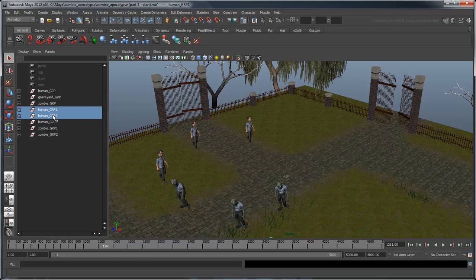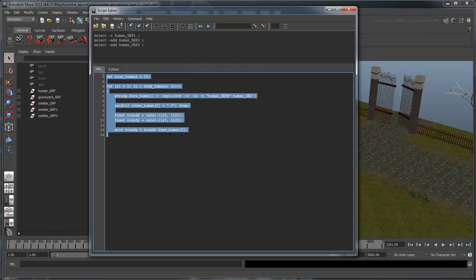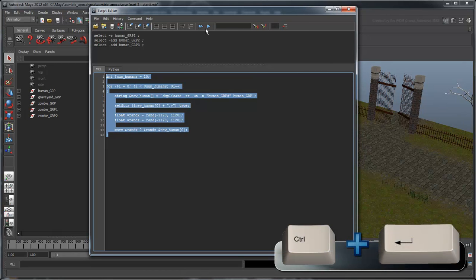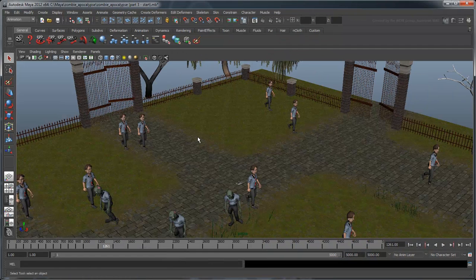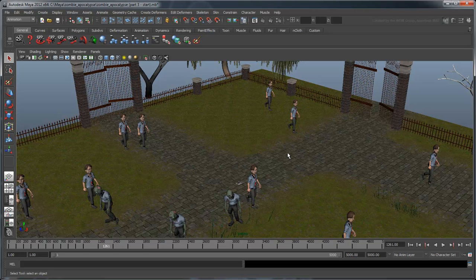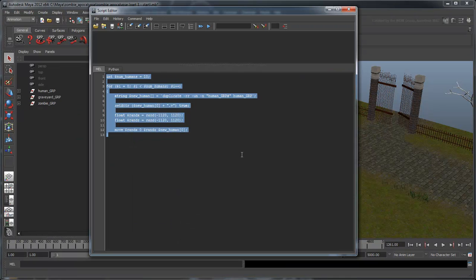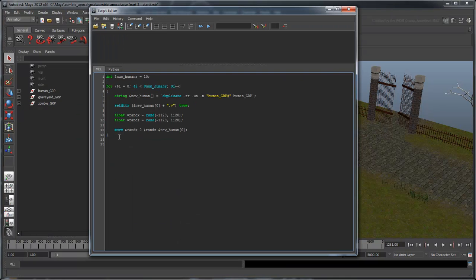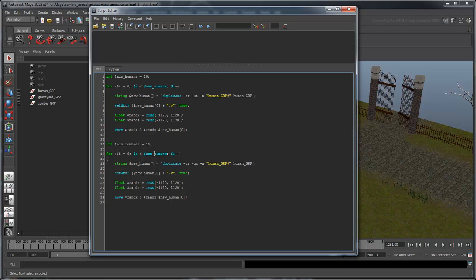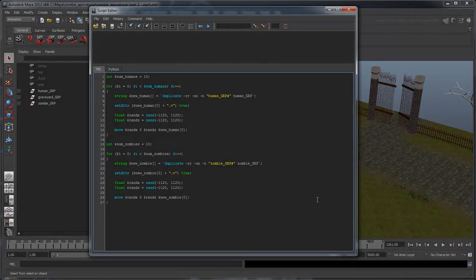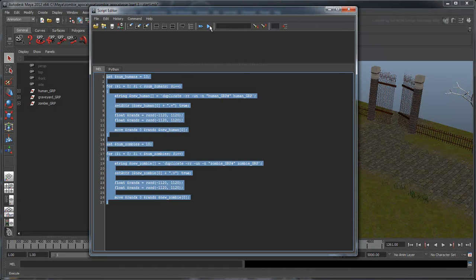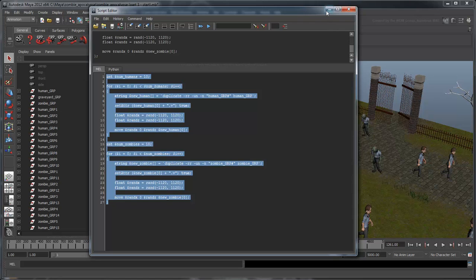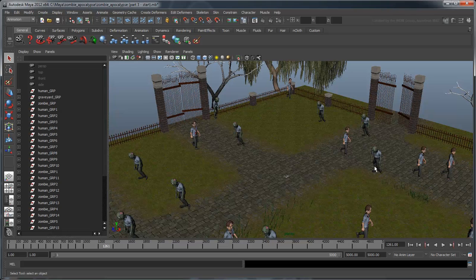To test this, delete any existing human duplicates, then highlight the entire script in the script editor, and click the blue Execute button at the top. You can also press Ctrl-Enter. 10 humans are randomly littered around our scene. Now delete all the duplicates and repeat the script for the zombies, using the current one as a reference. Now you can see that humans and zombies are both littered across the scene.